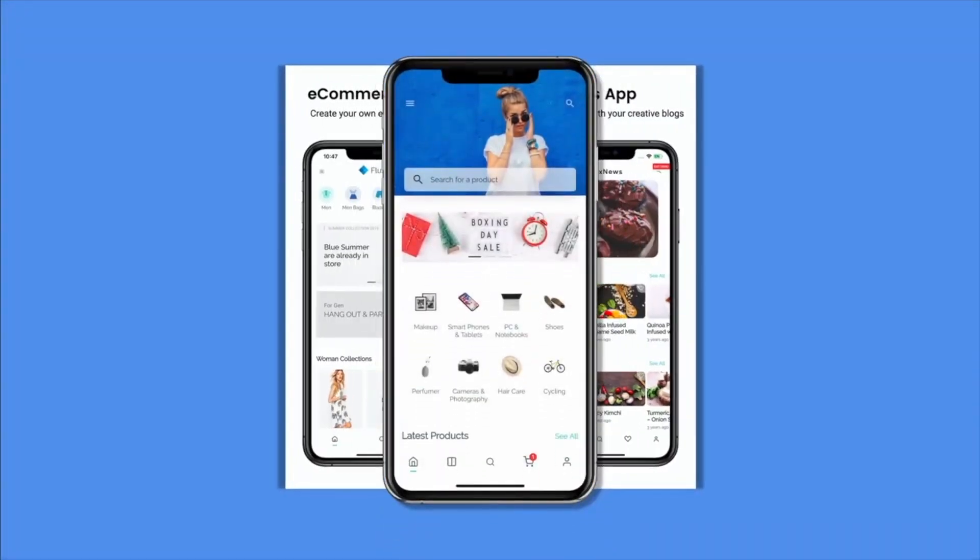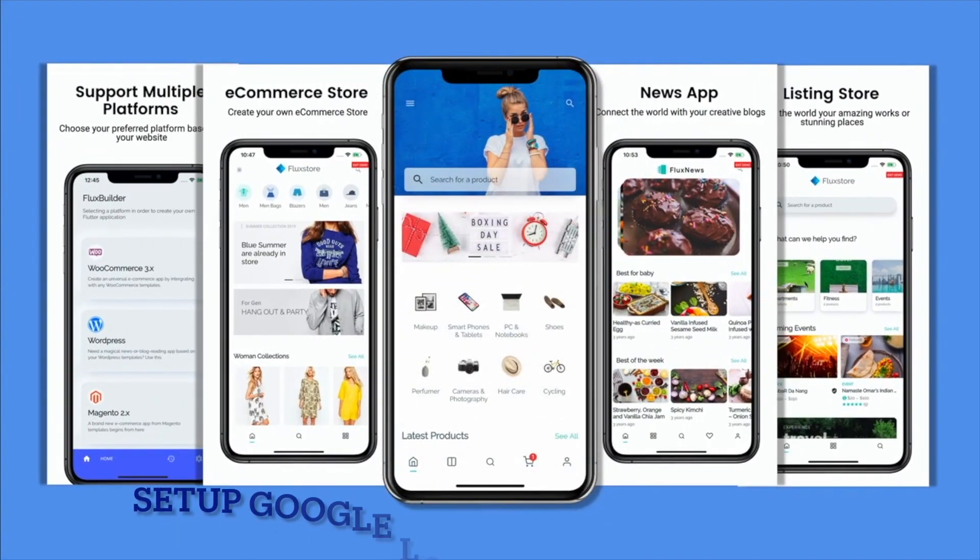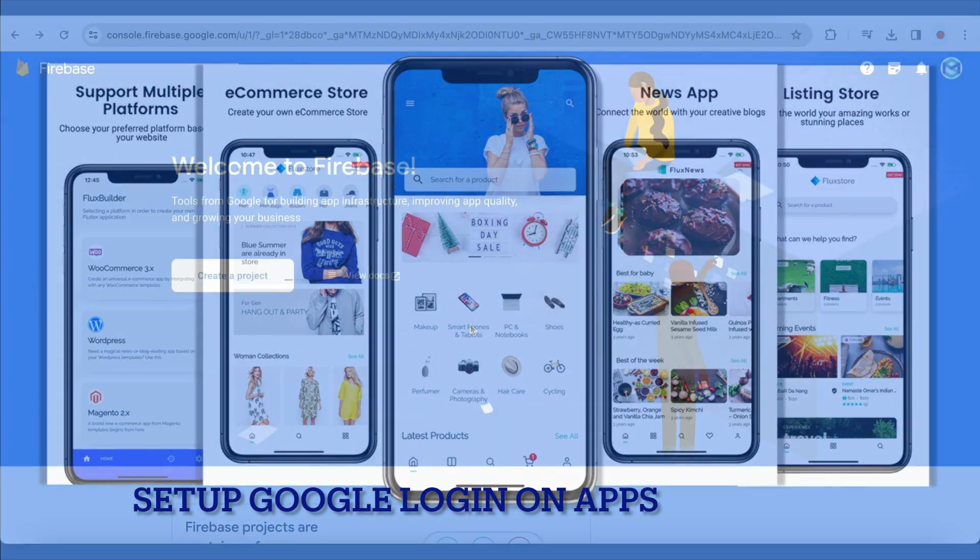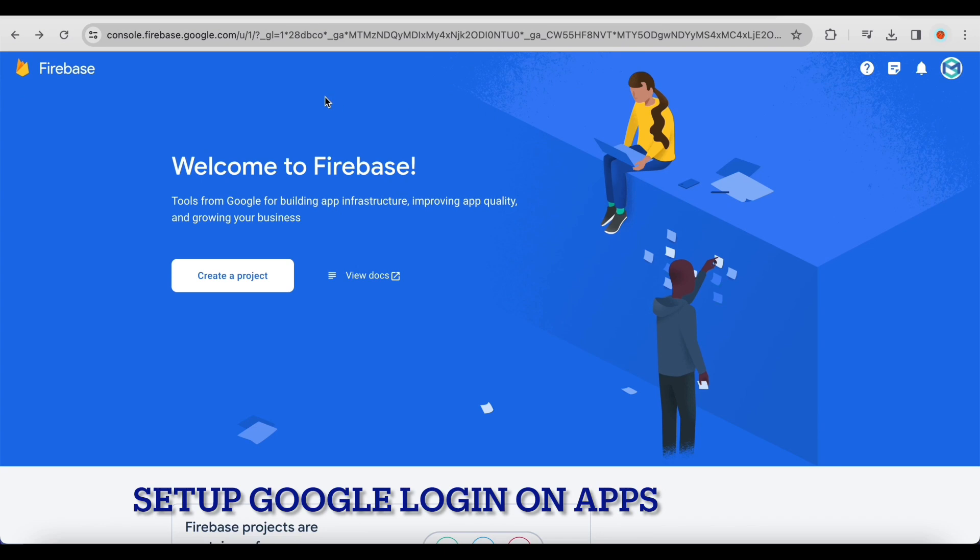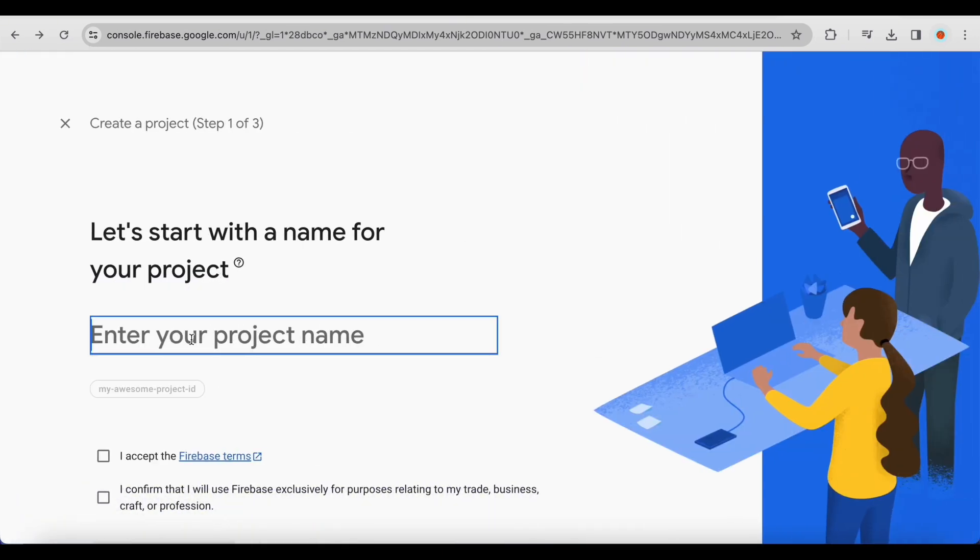Hi, welcome to Inspire UI. To set up Google Login, you first need to set up your Firebase project. Skip this step if you've already created one.